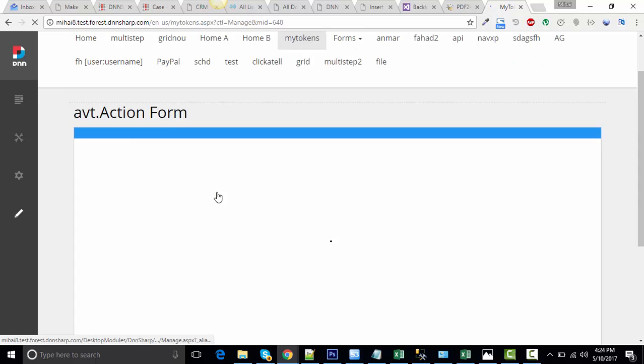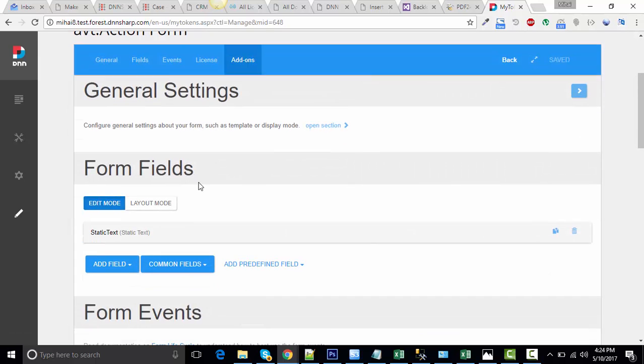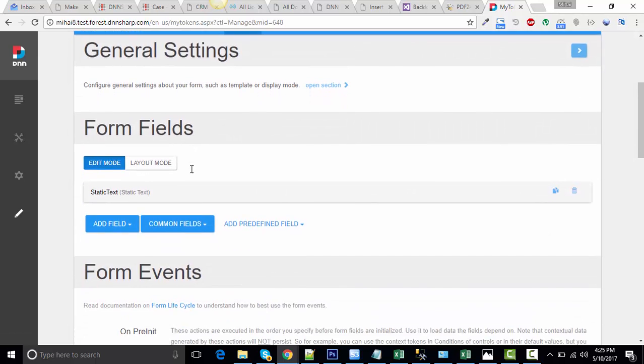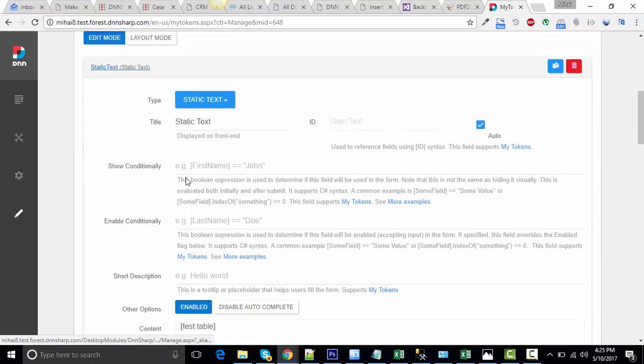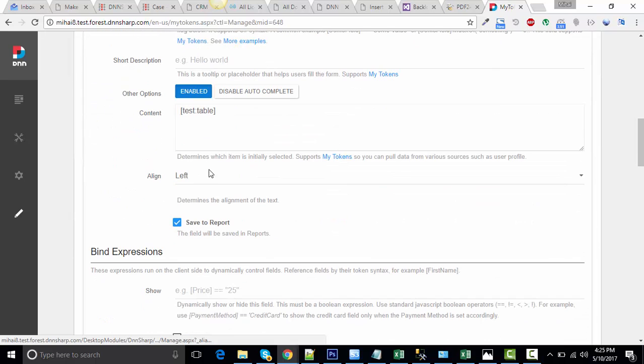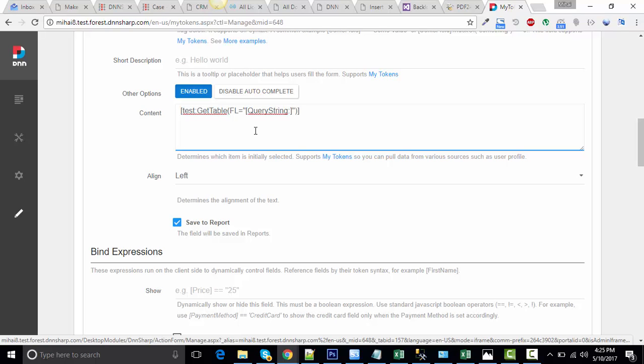Click on Manage Form. I've added a static text here in my form and let's place the token here. Now, let's pass the first letter parameter to this token. Let's get it from the query string of the page. And you can do that by typing here query string, first letter.